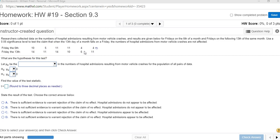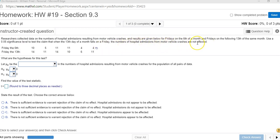And the question is with a significance of 0.05, test the claim that motor vehicle crashes are not affected. In other words, there's no difference in the number of crashes on Friday the 6th as compared to Friday the 13th. I guess the implication is somehow Friday the 13th is supposed to be unlucky.